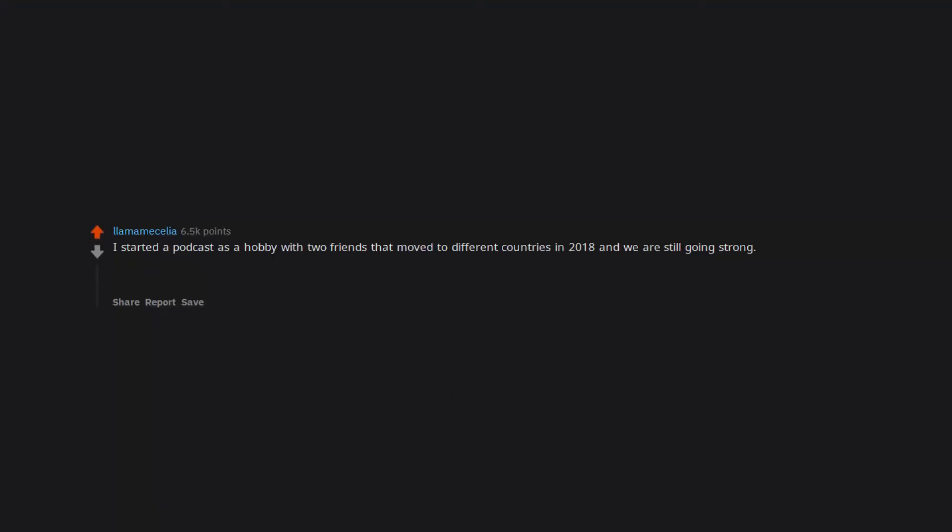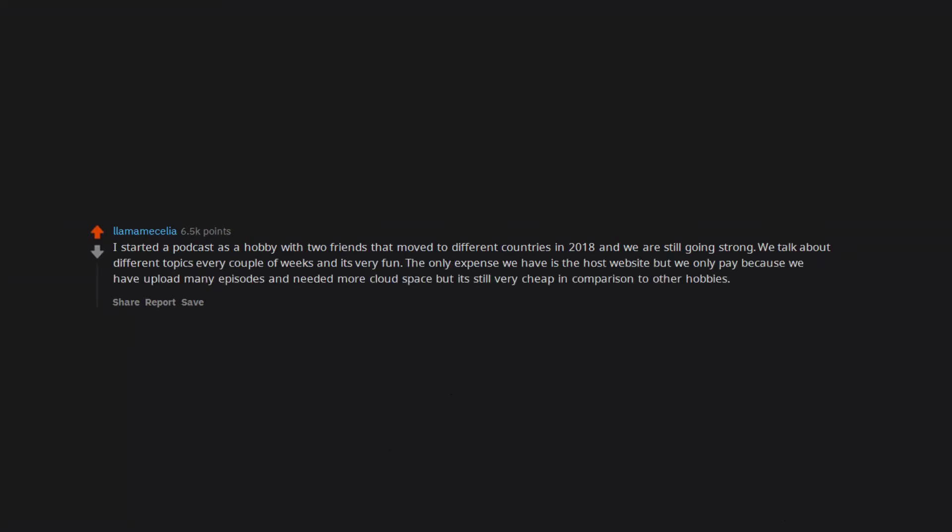I started a podcast as a hobby with two friends that moved to different countries in 2018 and we are still going strong. We talk about different topics every couple of weeks and it's very fun. The only expense we have is the host website but it's still very cheap in comparison to other hobbies.